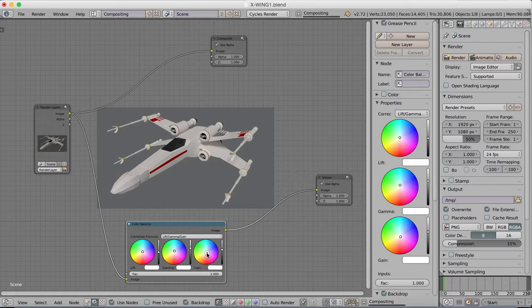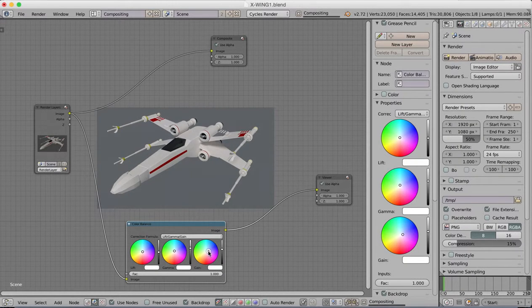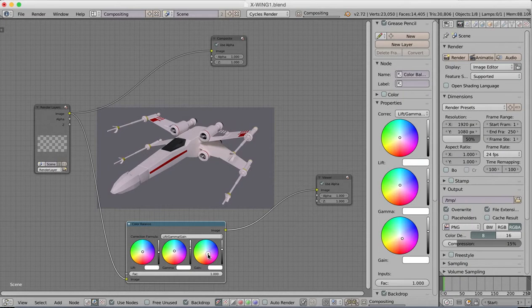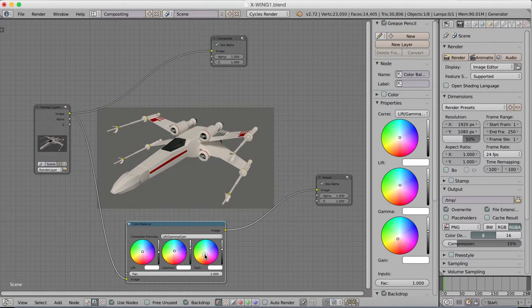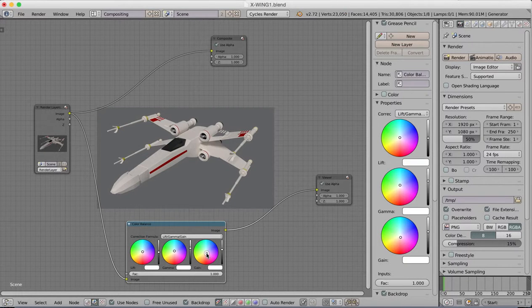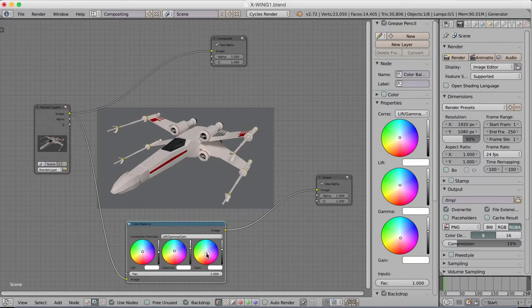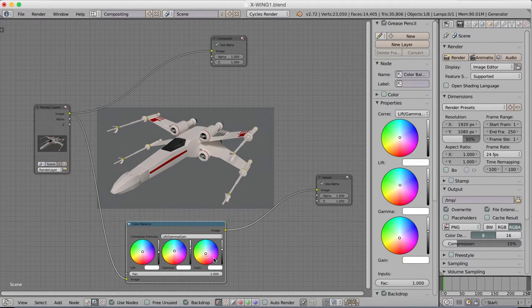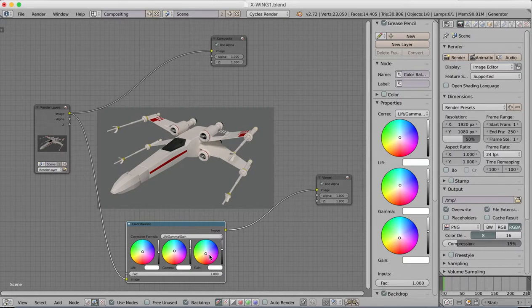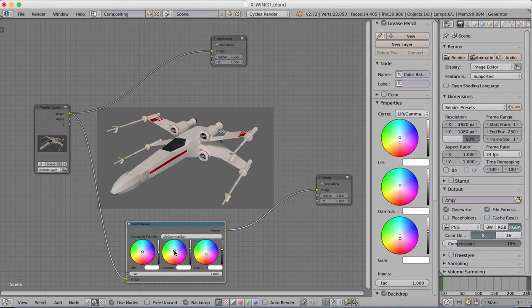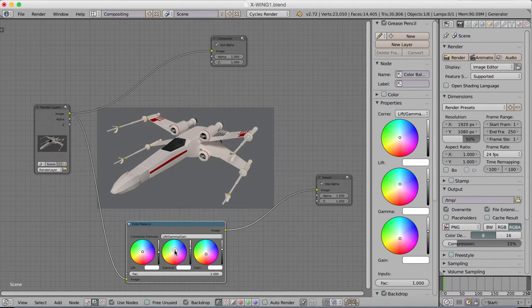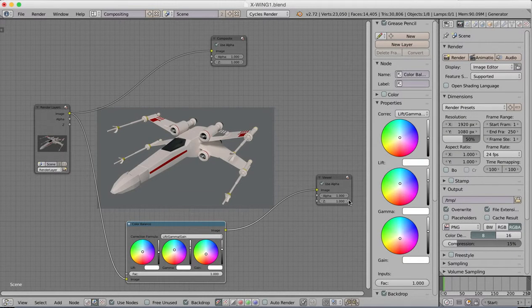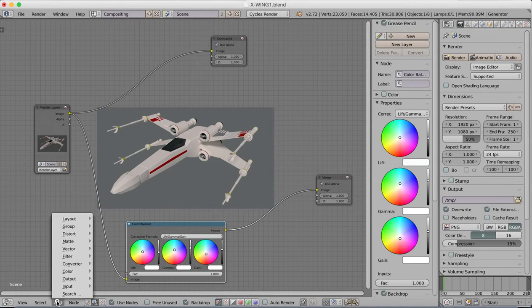We can also begin to change the tint that we have to these different colors by dragging this around. We can change the brightness of our shadows and our highlights to get the color that we want. So I want a slight, ever so slight red tinge to this.